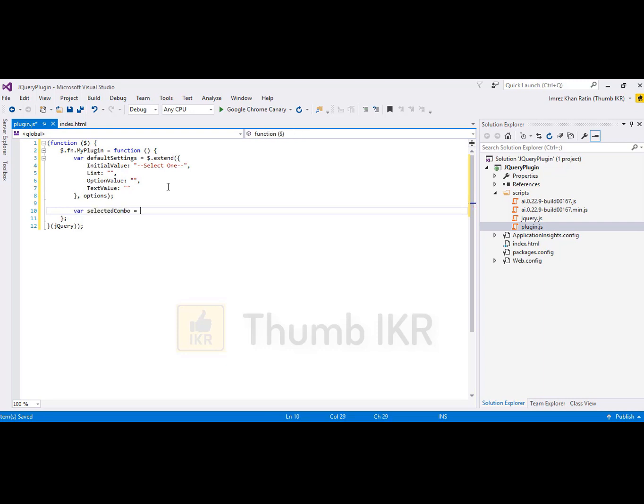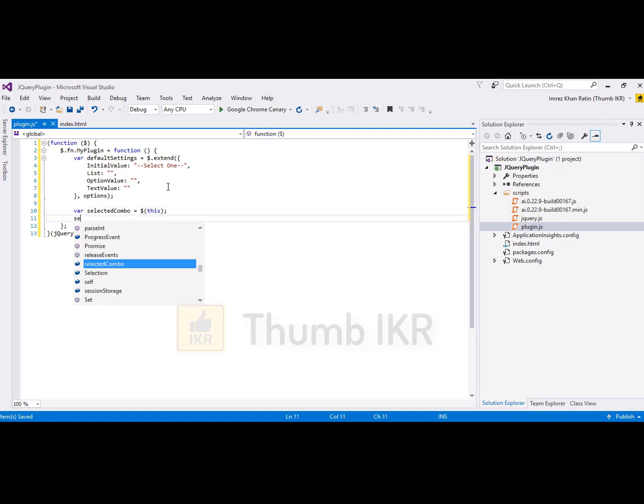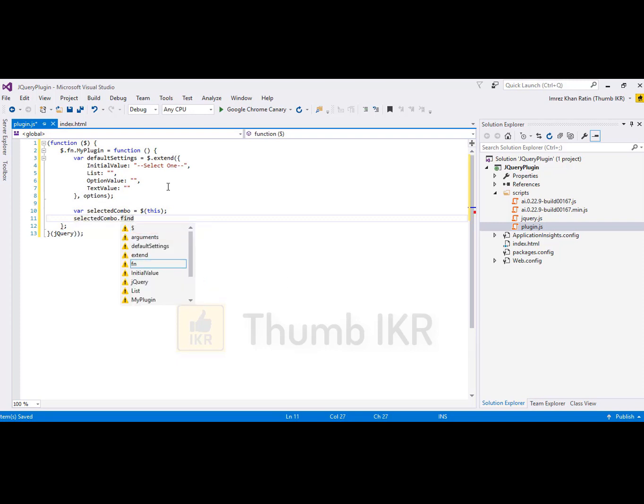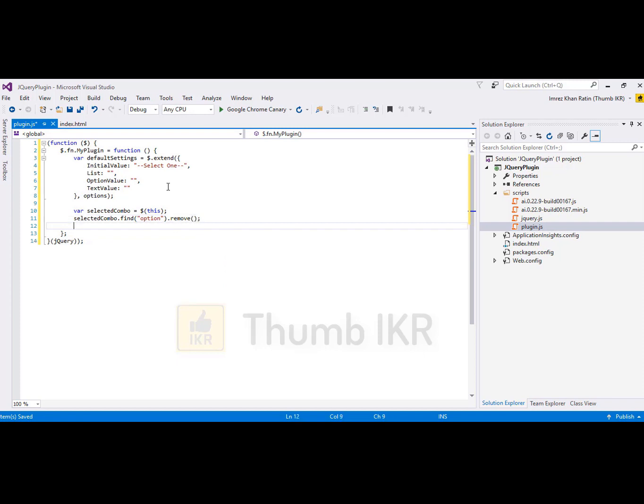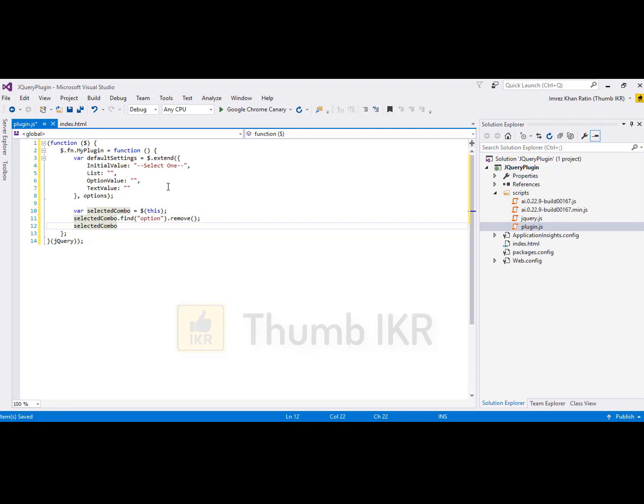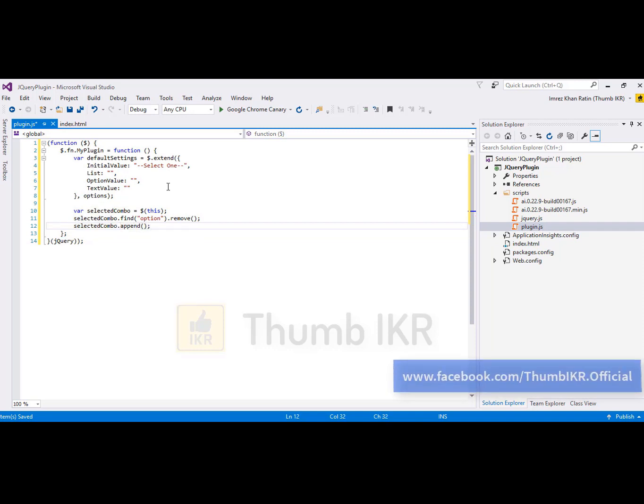Select combo. First, remove all the options from that combo box. First option which value is 0.